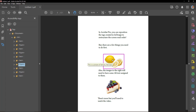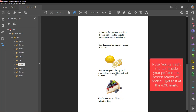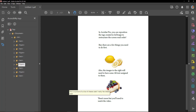Not bad. Also, the images to the right will need to have some alt text assigned to them. This is a picture of a slice of cheesecake. I really like cheesecake. There's more but you'll need to watch the video.